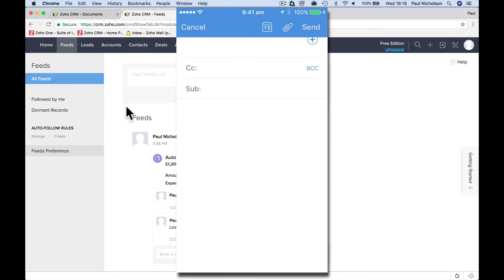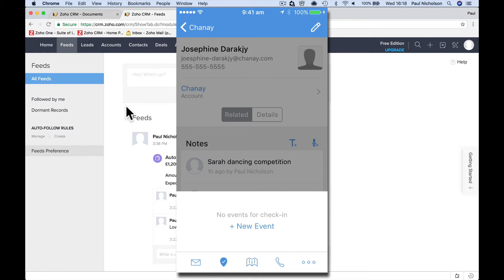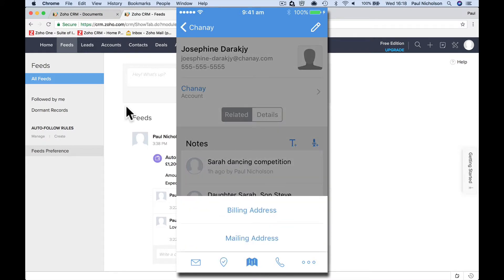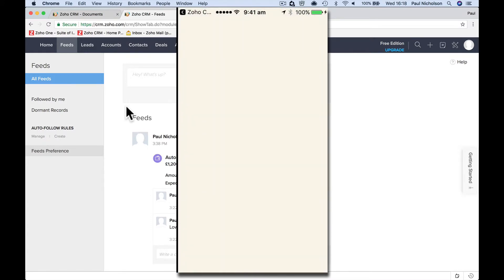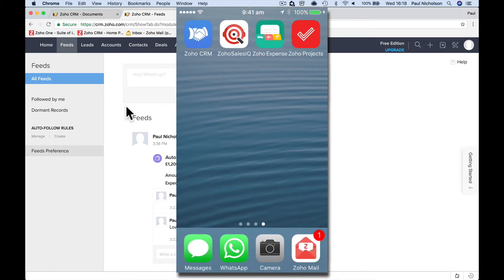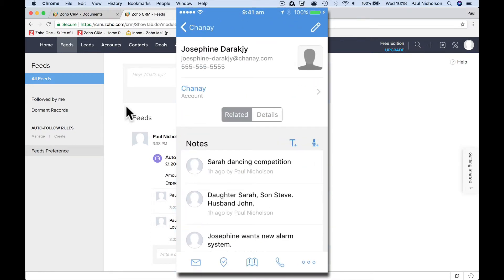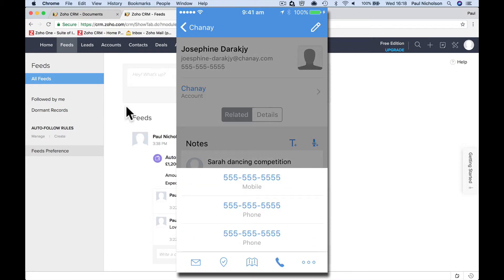I can... oh yeah, discard it. I can add a new event, I can look for address. Oh, I probably didn't want to do that.